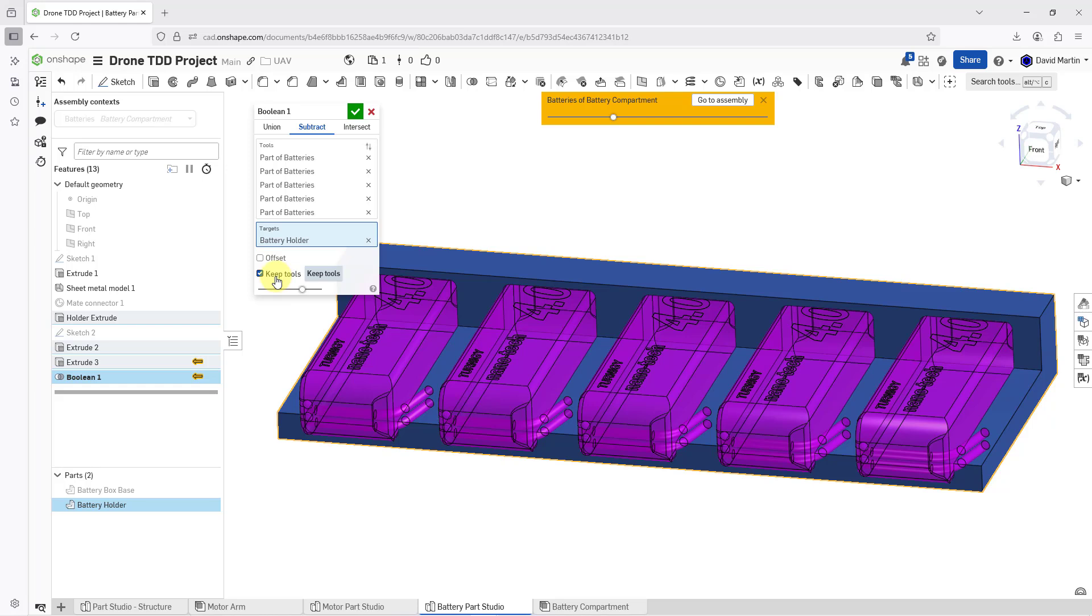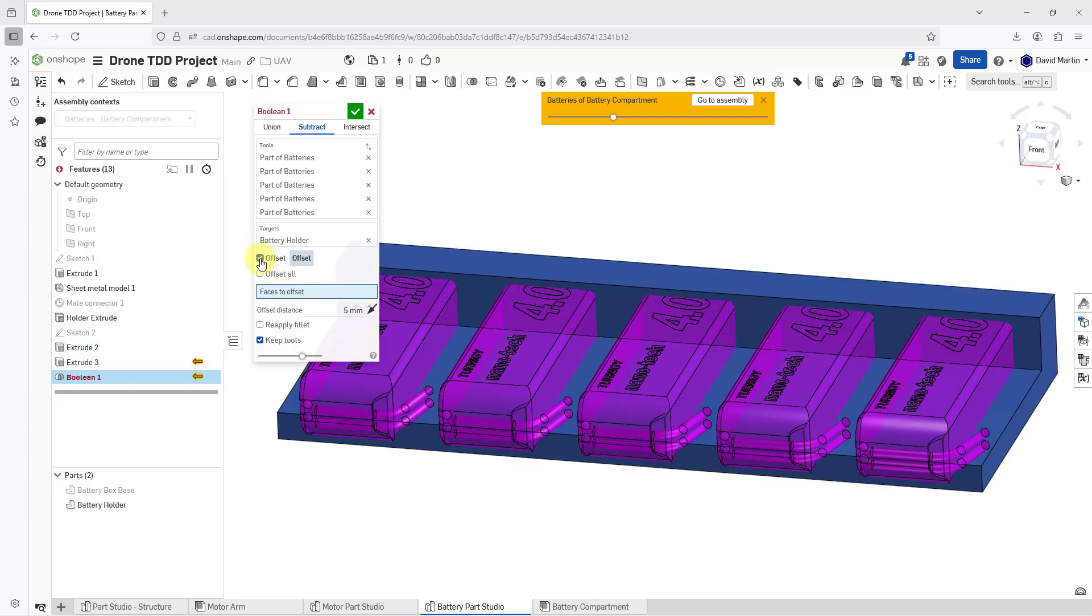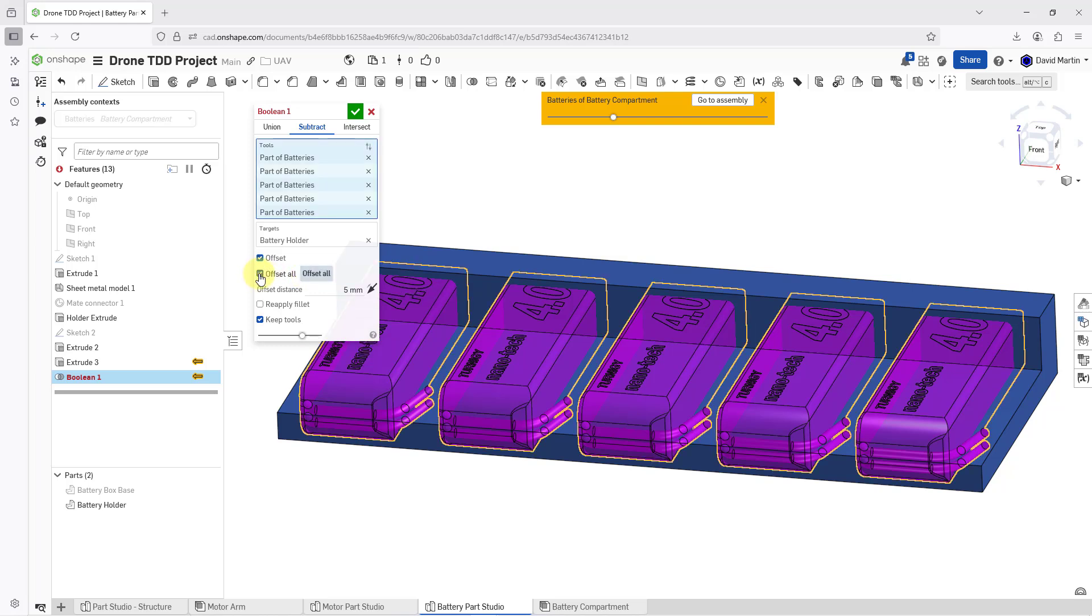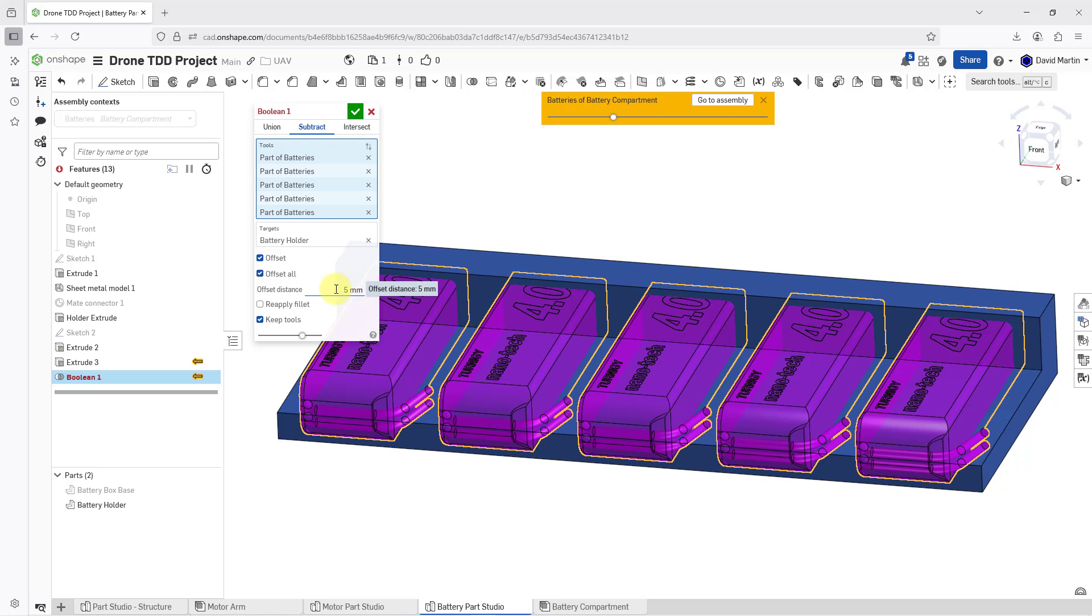But one other thing that I want to do in this situation is I actually want to offset the parts that are being used as tools. Just give a little bit of wiggle room around the parts. And when I do that, I have a field that I could use to pick which faces that I want to offset. But I'm going to offset all of them. And when I do that, I notice that it turns red over up here where it gives the name of the feature that I'm creating. The problem is I'm using way too big an offset distance here because the parts that I'm using as tools, they've got some really small surfaces.